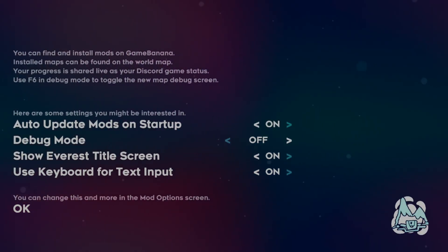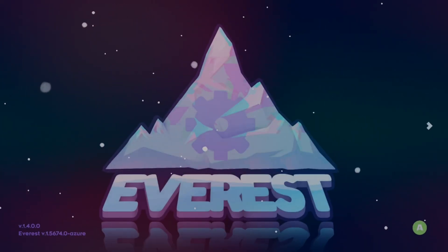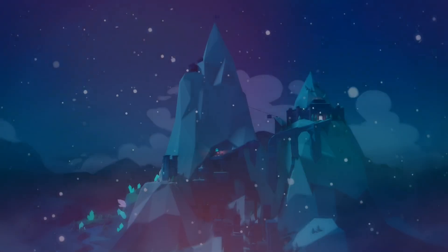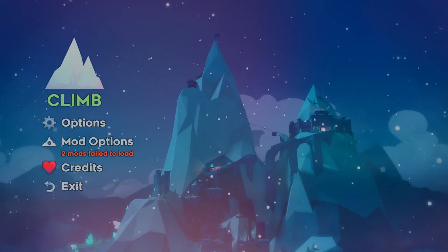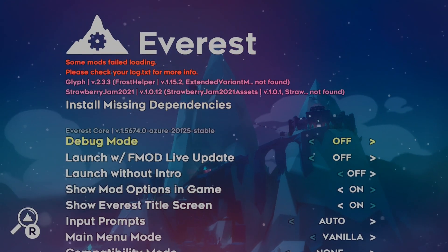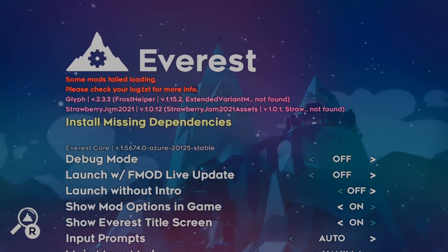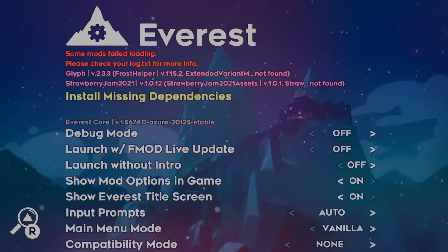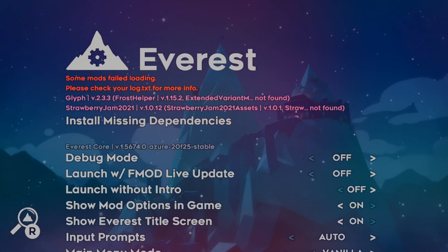Now, I only downloaded two mods, but it seems like two mods have failed to load. What's up with that? Well, if you go to the mod options, it'll tell you what happened. What you see here is the fact that these two mods, I downloaded Glyph and also Strawberry Jam 2021. It needs dependencies.